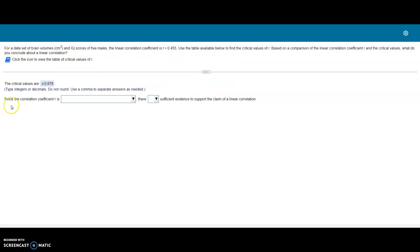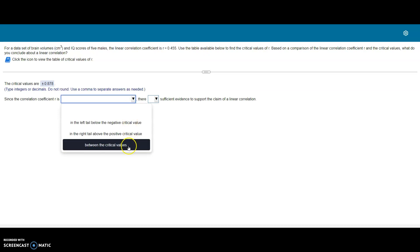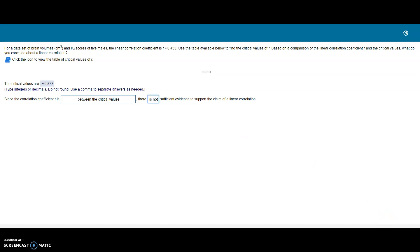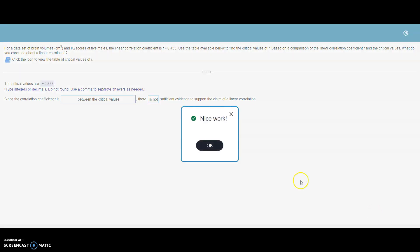Fill that in on our homework. Since the correlation coefficient R is between the critical values, there is not sufficient evidence to support the claim of a linear correlation. Check our answer. Nice work.